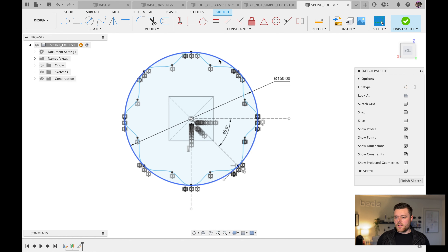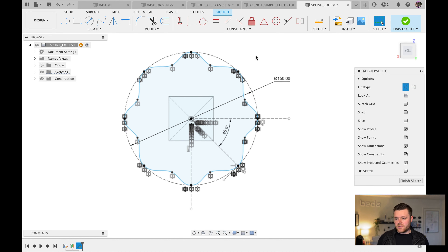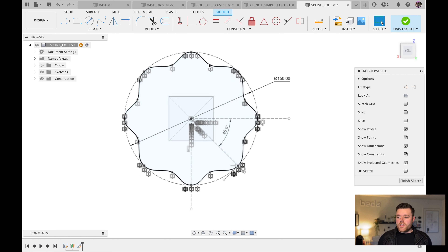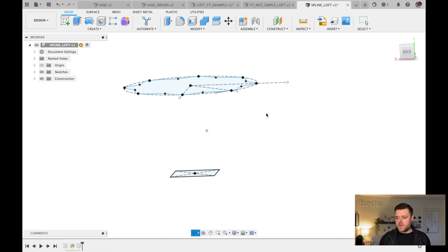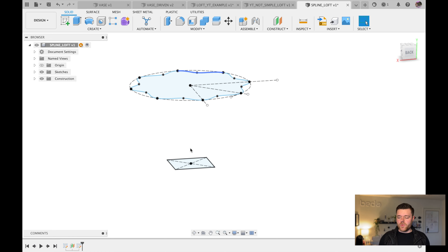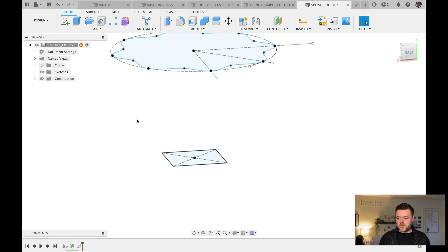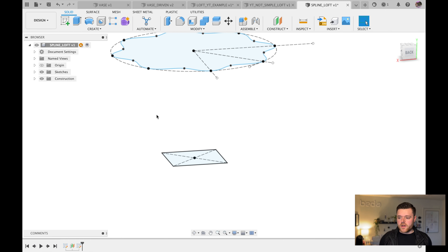Left-click on the circle and hit X to make it a construction line. Now the only solid sketch geometry is the splines we created. Click Finish Sketch. That's more complex than the simple shapes we used earlier.